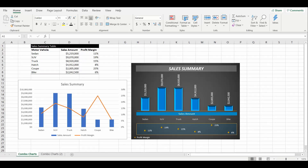Hey everyone, welcome back to the channel. Today we are looking at Combo Charts in Excel, which is basically two different chart types or chart styles within one graph to display information. On the screen in front of you, you can see a very simple table of information which has motor vehicle types, the total sales amount of those vehicles, and the profit margin. We want to display all of that information in a chart, and below we have some examples of Combo Charts.